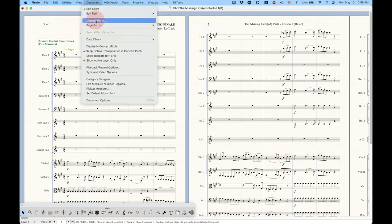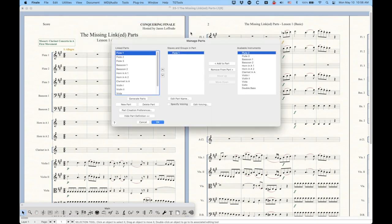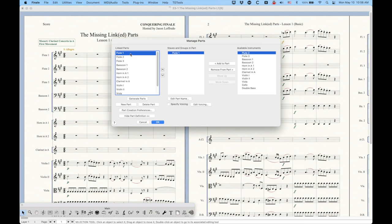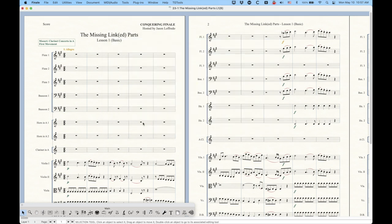There's going to be a lot more said about this manage parts window. We can custom create parts. We don't have to create parts just by adding them. We can do all kinds of things here, including create parts with multiple staffs and all kinds of stuff. And also, there's a way to specify voicings in this window, which will allow you to do things with shared staffs. So if your flute one and two are on the same staff, you can parse them out to get different individual parts with one line on each. That's a whole complicated lesson in itself. But that's later down the road in this series.